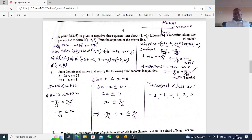Negative 6 plus 1 gives negative 5, and negative 5 minus 2 gives negative 7. Then 3 minus 1 gives 2, and 2 minus 2 gives 0. So the first image R1 is negative 7, 0. The second image R2 is given as negative 2, 8.